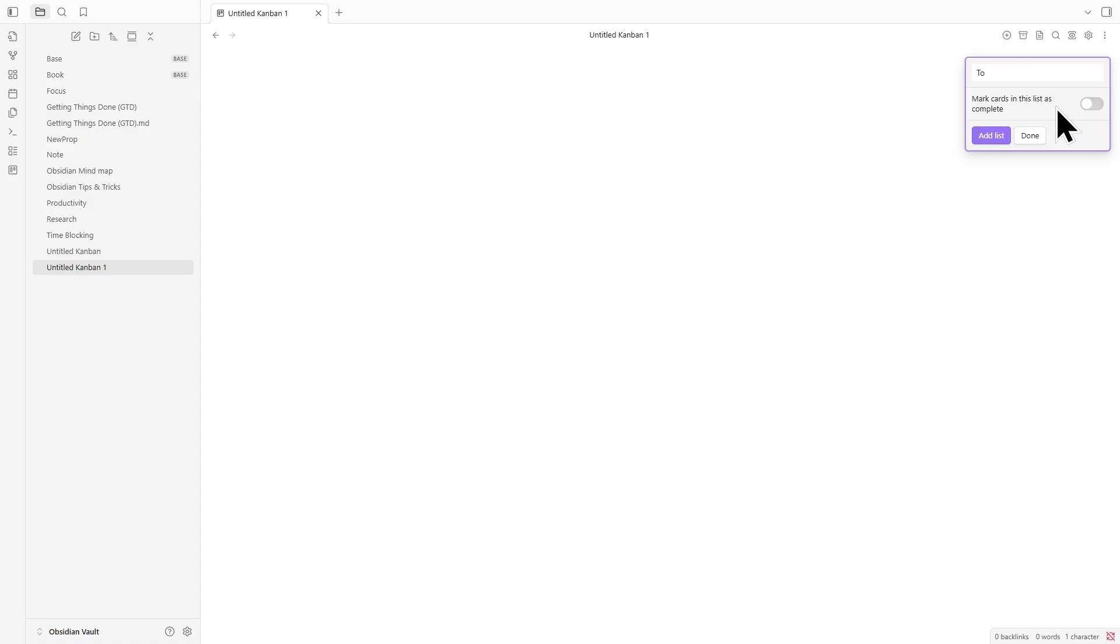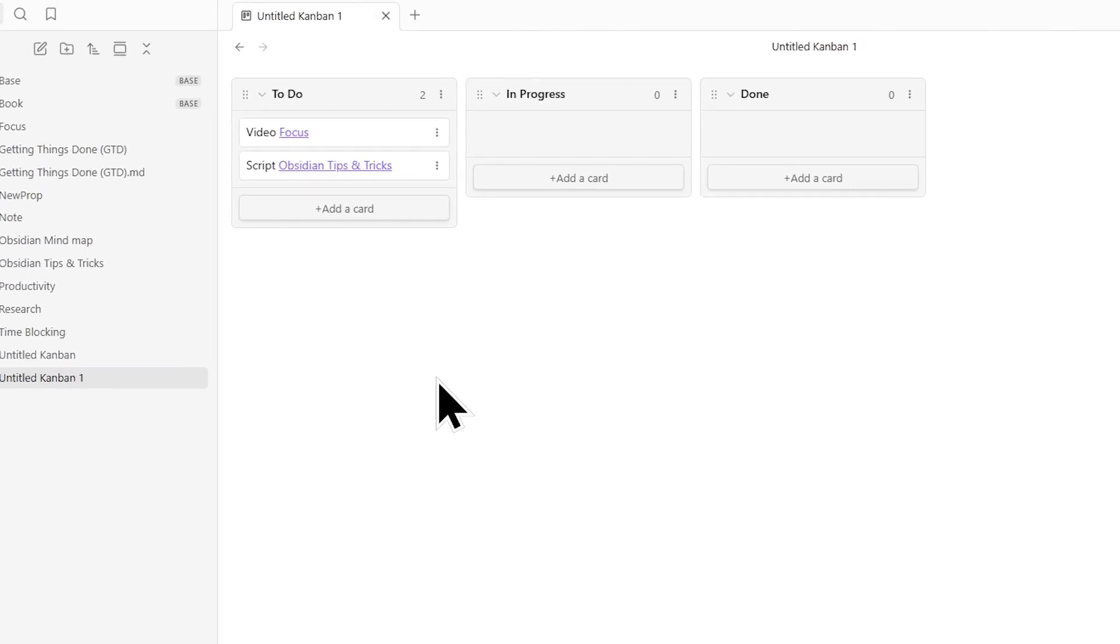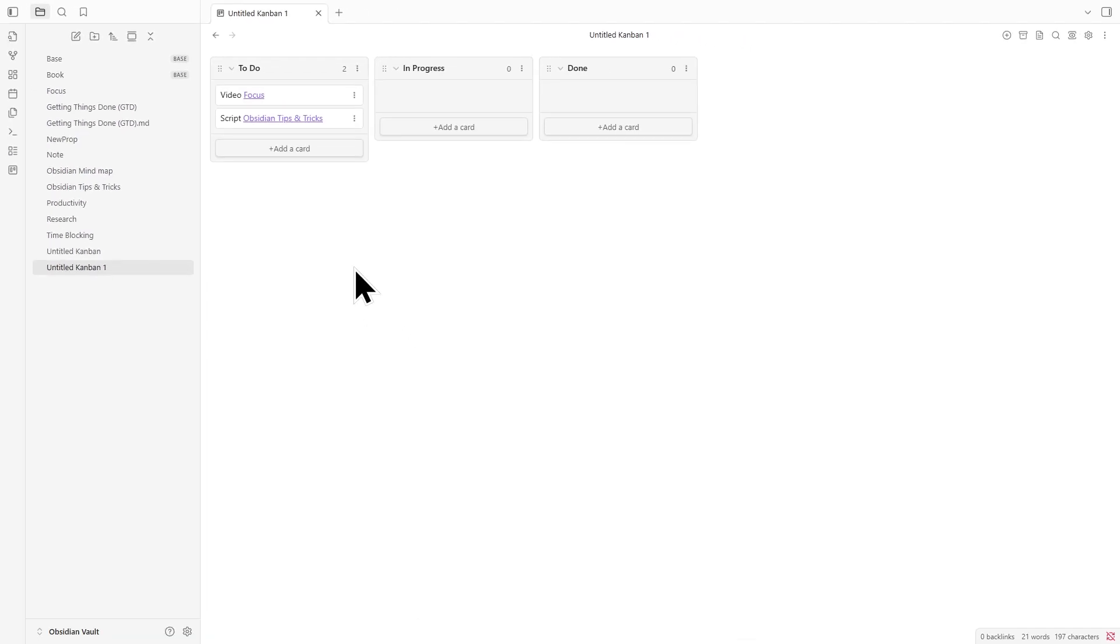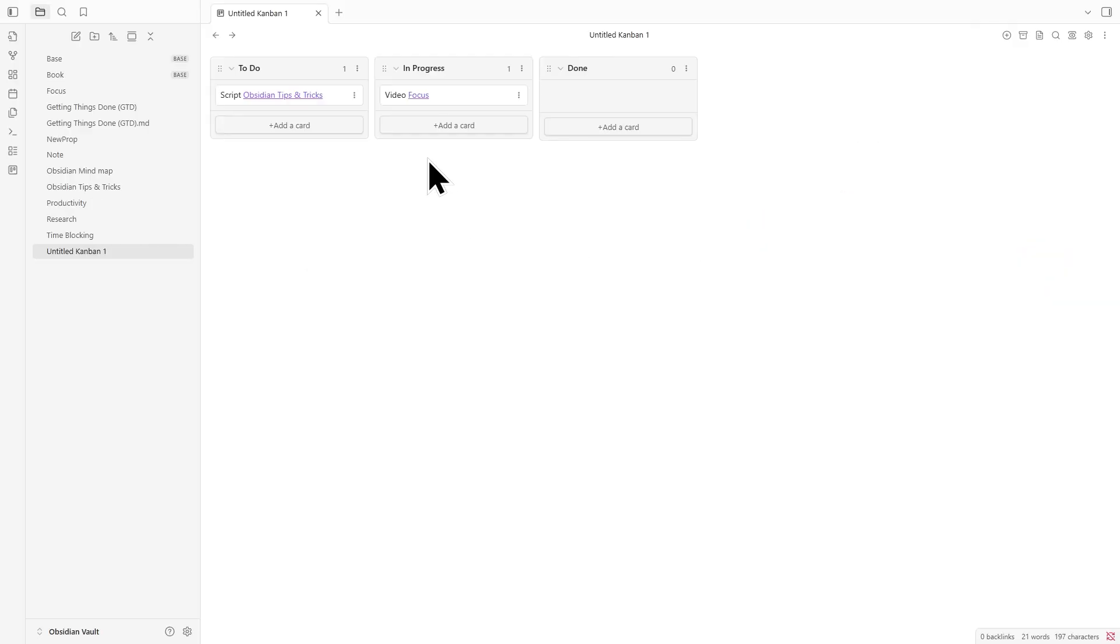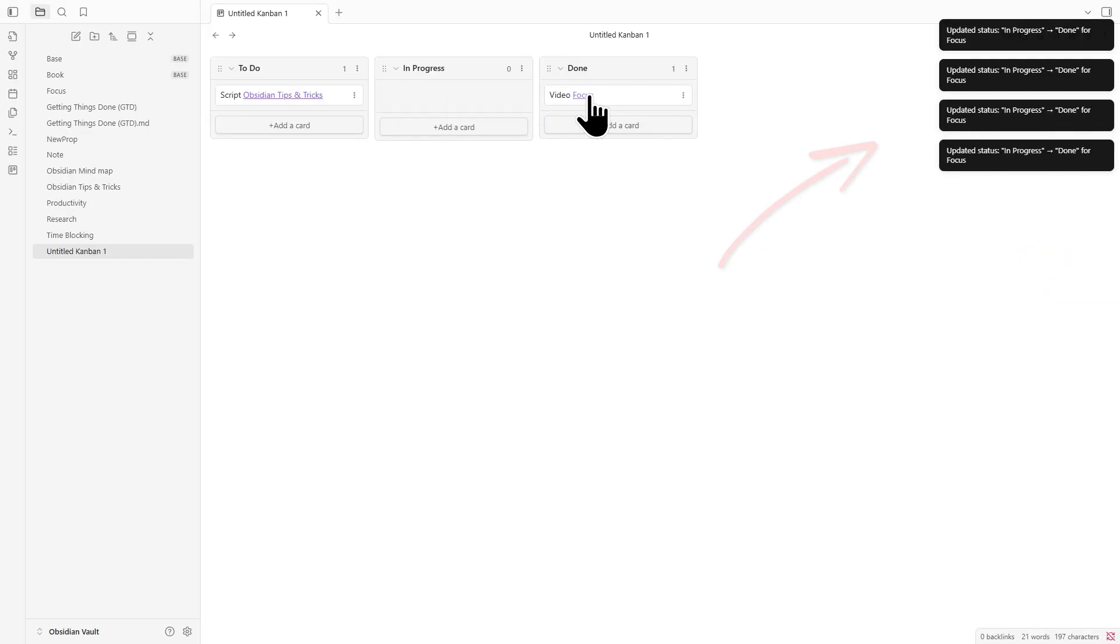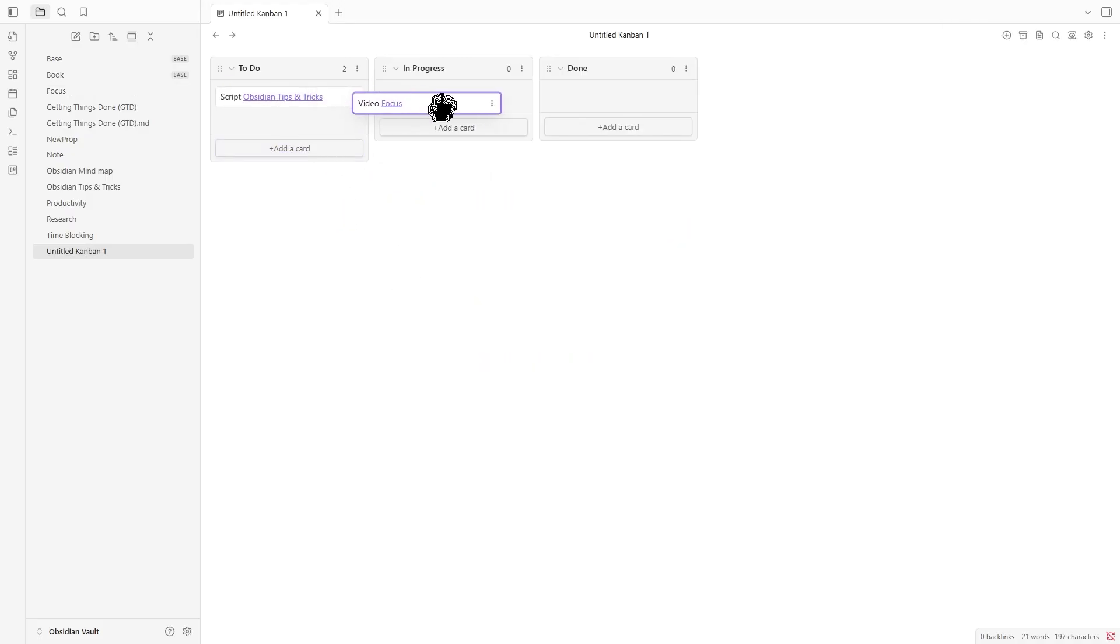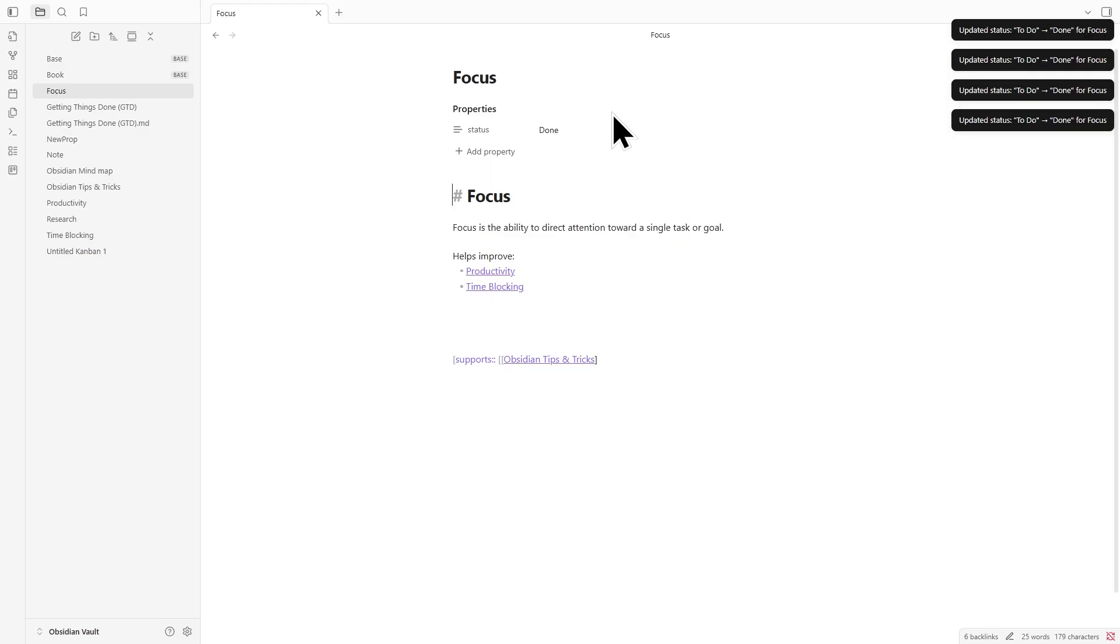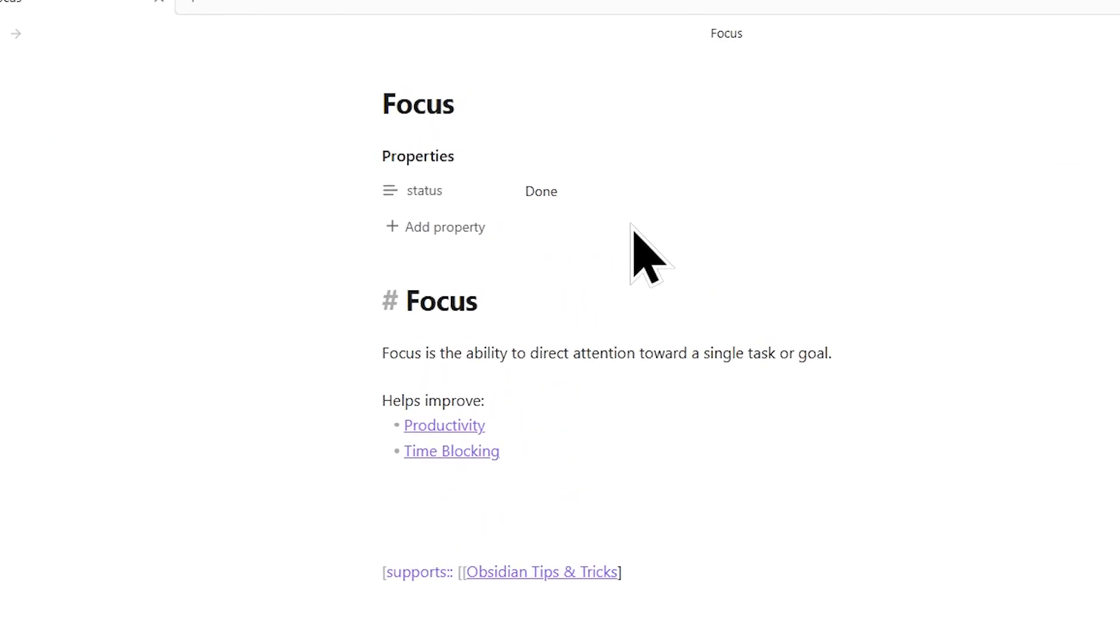Then, make a simple board with lists like To Do, In Progress, and Done. Each card should link to a real note. In the Status Updater settings, choose the property you want it to update, usually Status. Now, whenever you move your card from one column to another, that change shows up right in the note. So, if you move a card to Done, the note will now say Status Done. No manual edits, no confusion.